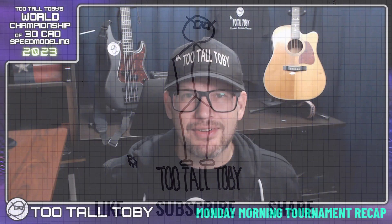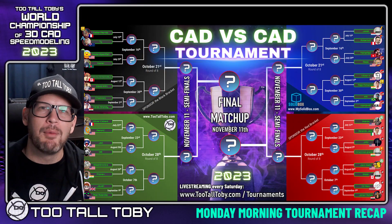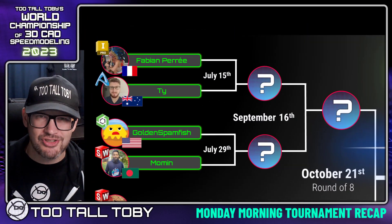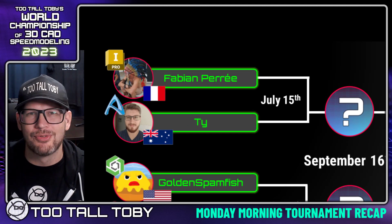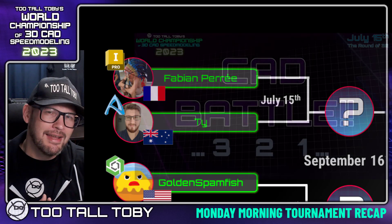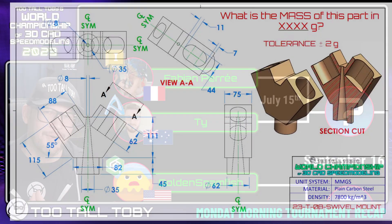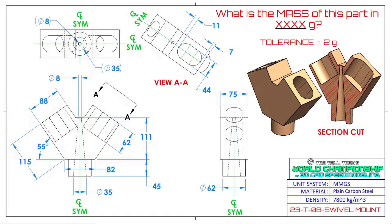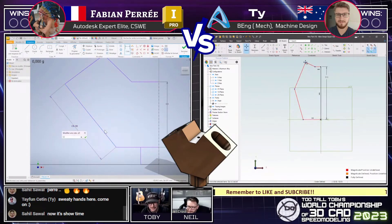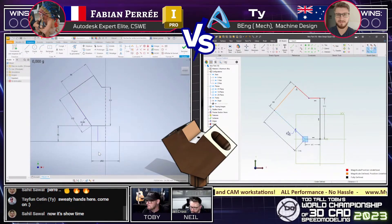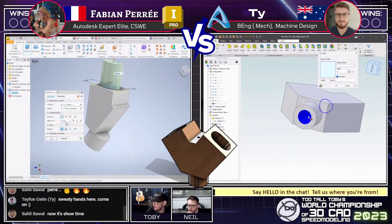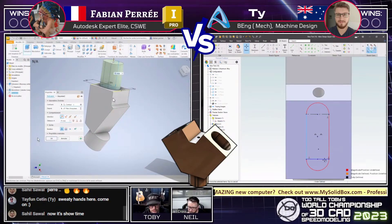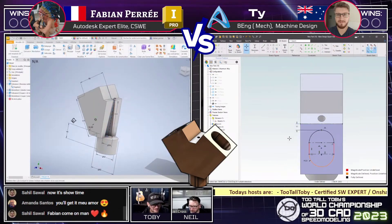The tournament kicked off on Saturday, July 15th, and we started out with an absolutely epic showdown between Fabian, who was running Autodesk Inventor, and Ty, who was running Alibre Design Expert. This match really had everything you could possibly ask for. It went all three rounds, and it started off with this drawing, the Swivel Mount Drawing. We saw our runners both get off to a quick start creating this 3D model, but they both struggled a little bit in the middle, and they both submitted an incorrect answer for the mass.